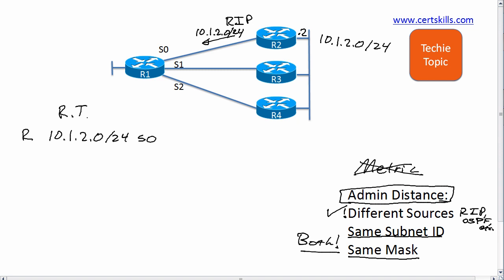Now let's put in a different routing source. We'll enable OSPF on router R3 as well as OSPF on router R1, and now OSPF advertises that same exact subnet 10.1.2.0/24. So now R1 has a choice, and he can't compare metrics because it's different routing sources.